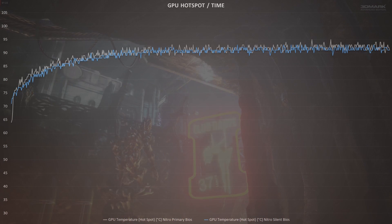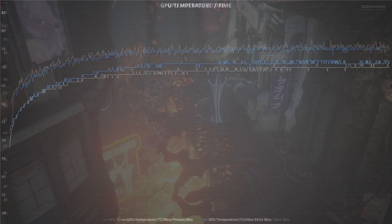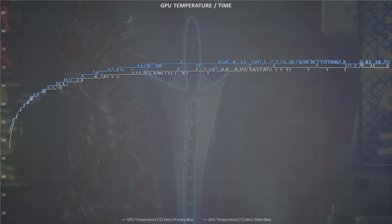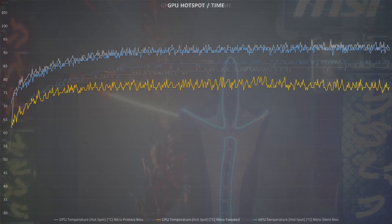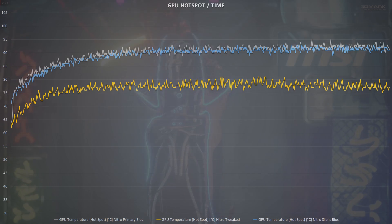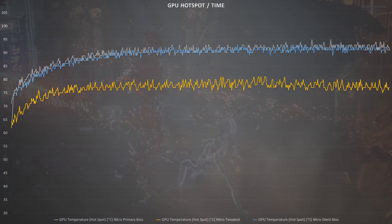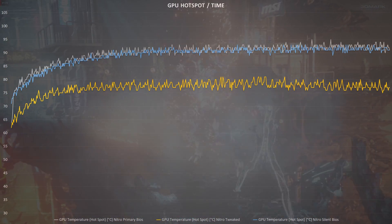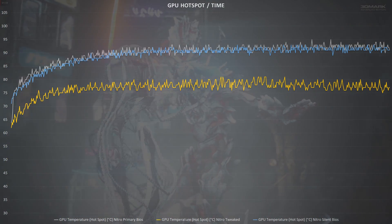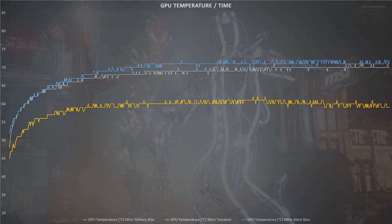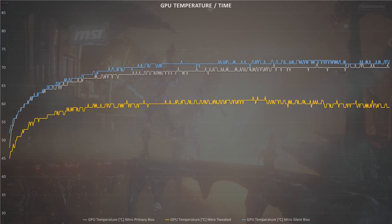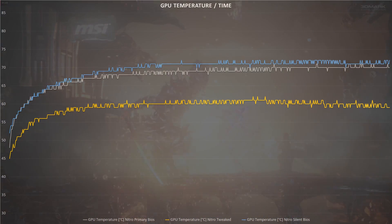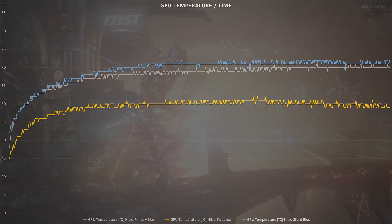Prior to the undervolt, both the GPU hotspot and GPU edge temperatures were fairly similar, regardless of which BIOS you used. But with our tweaked profile, we see a drop in the maximum temperature seen on the hotspot come down from 95 degrees on the performance BIOS all the way down to 81 degrees when tweaked. The edge temperatures took a similarly drastic fall, down from the low 70s to 62 degrees. Not bad at all for a few clicks.